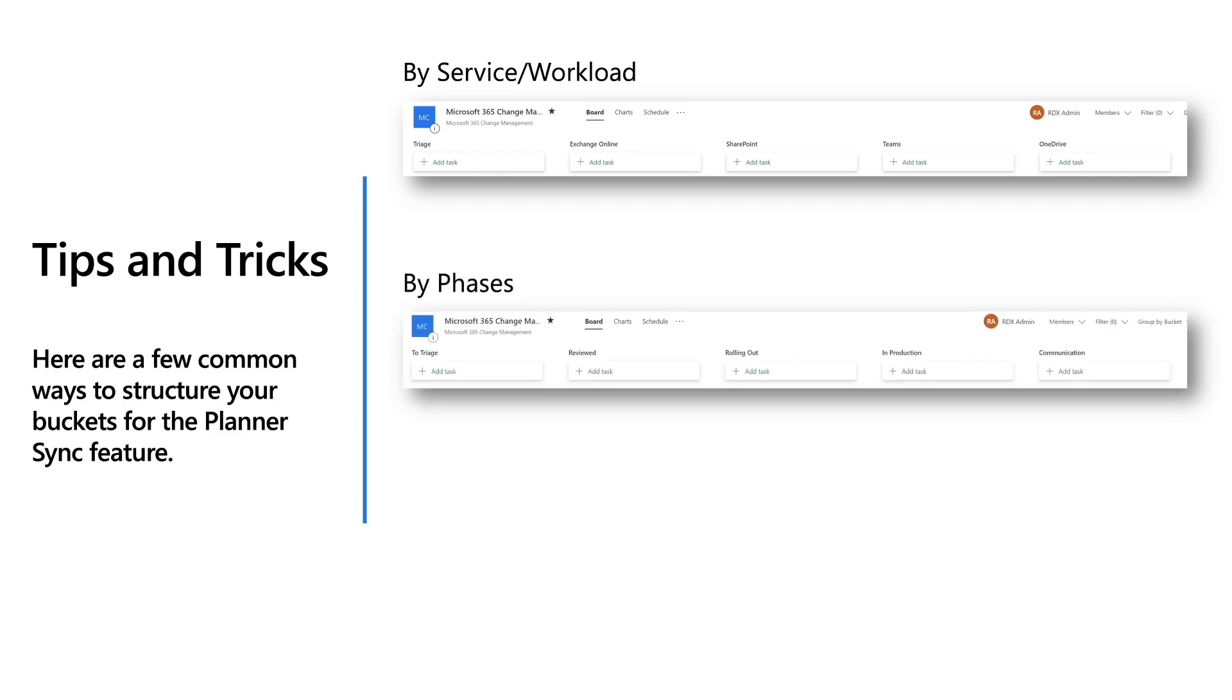A second common way is by phases on the rollout status. And as you can see in the demo, we were using that kind of organization. So we had something where we would review an item when we're rolling that task out when that task was in production and if that task is being communicated to the rest of the organization. So these are very common scenarios that we have found in many organizations when working through change management.